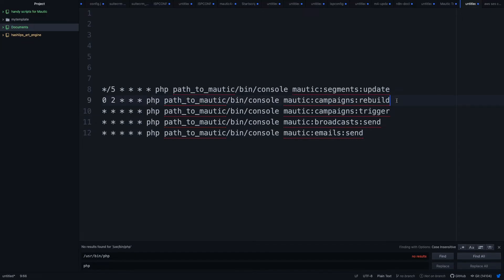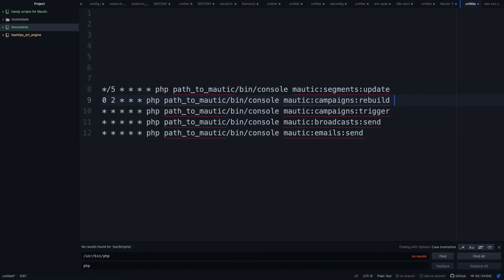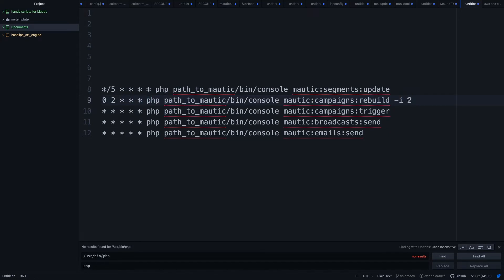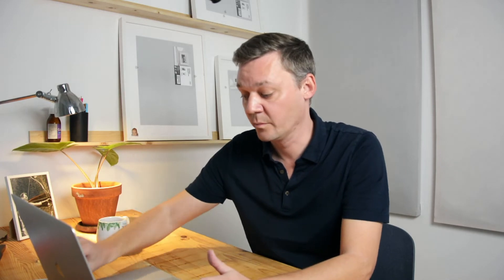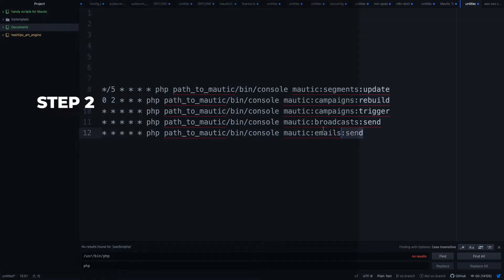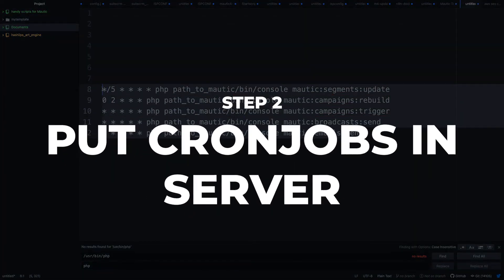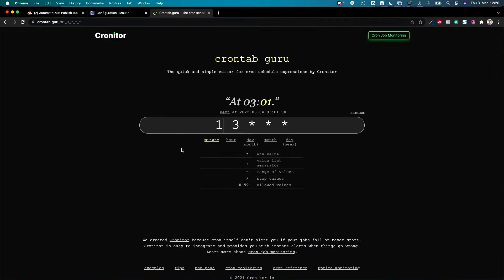You can even say, okay, I want to have campaigns rebuilt for campaign I, this would be the campaign id number two let's say. Then this cron job would run only for the campaign number two at two o'clock in the morning. If there is no flags at the end, it runs for all campaigns. Okay let's do it like this and let's put this into our server.